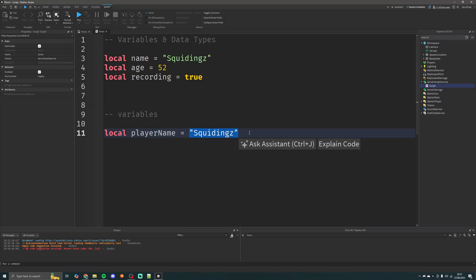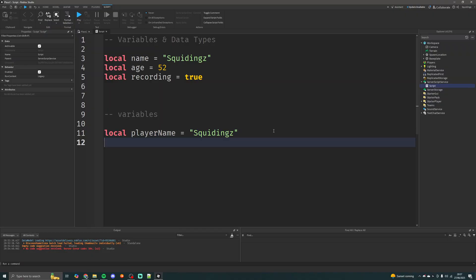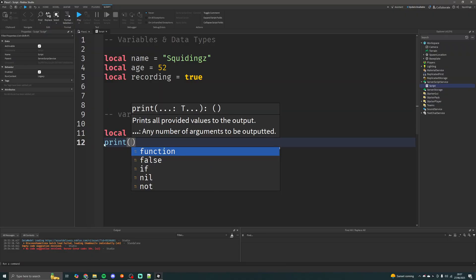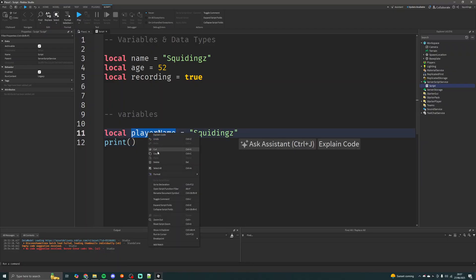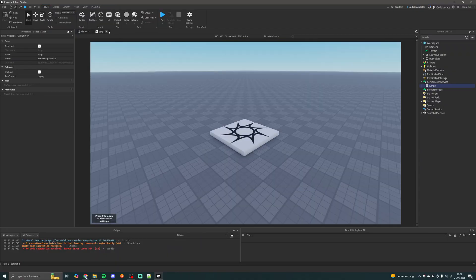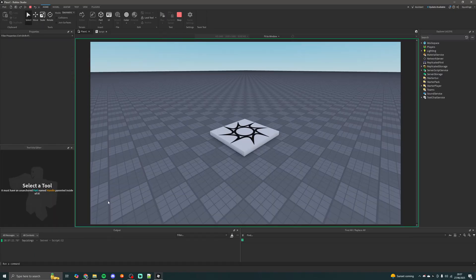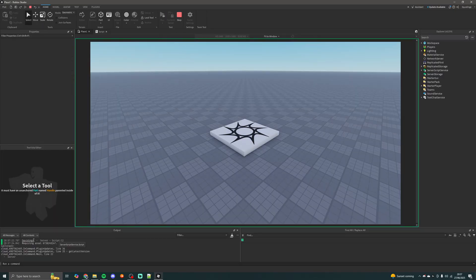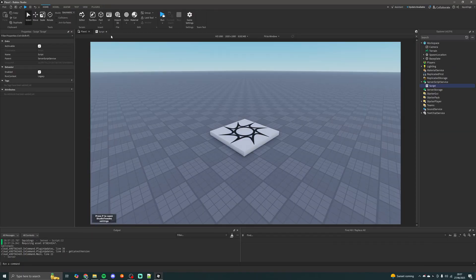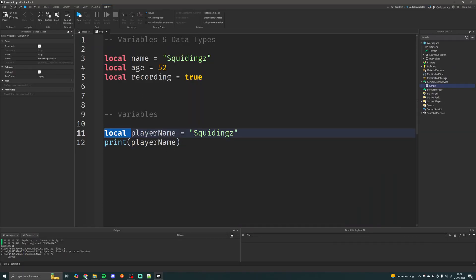Then you add the data that you're setting to be stored inside this variable. To show you that this actually works, I'm just going to write a print statement to print it to the output, putting in this variable name. If I run this game you'll see it prints out 'squiddings', which is what I put in this variable. So now you've got the basic idea of how to make variables.